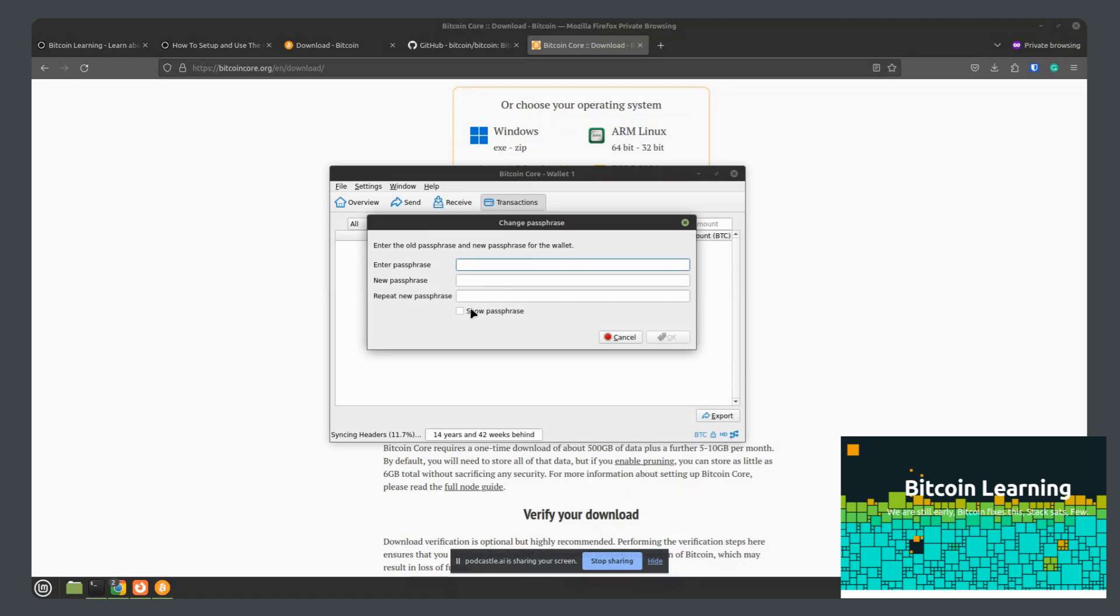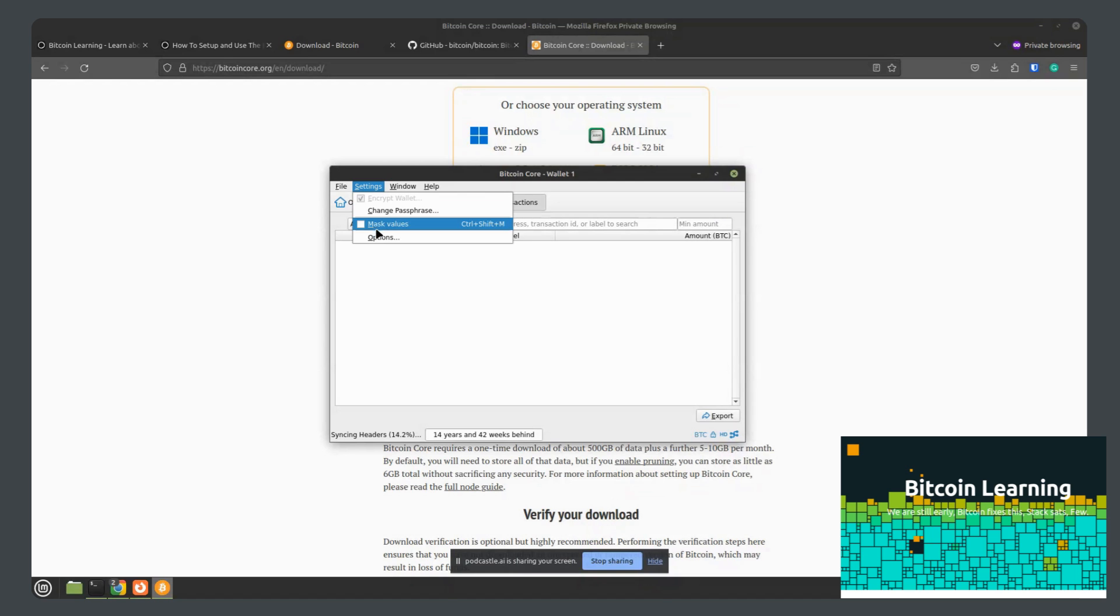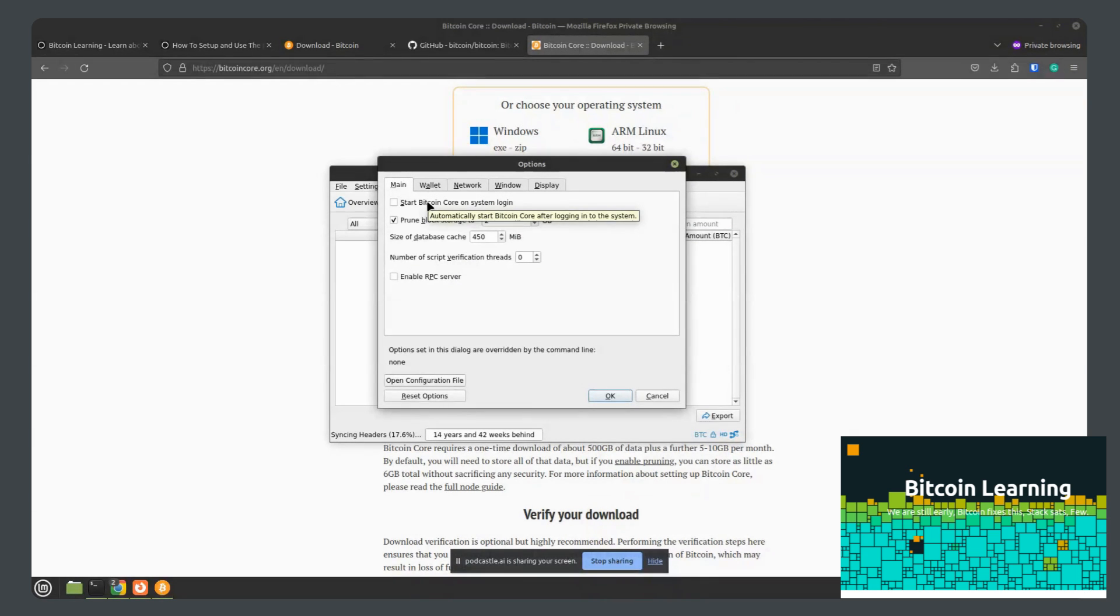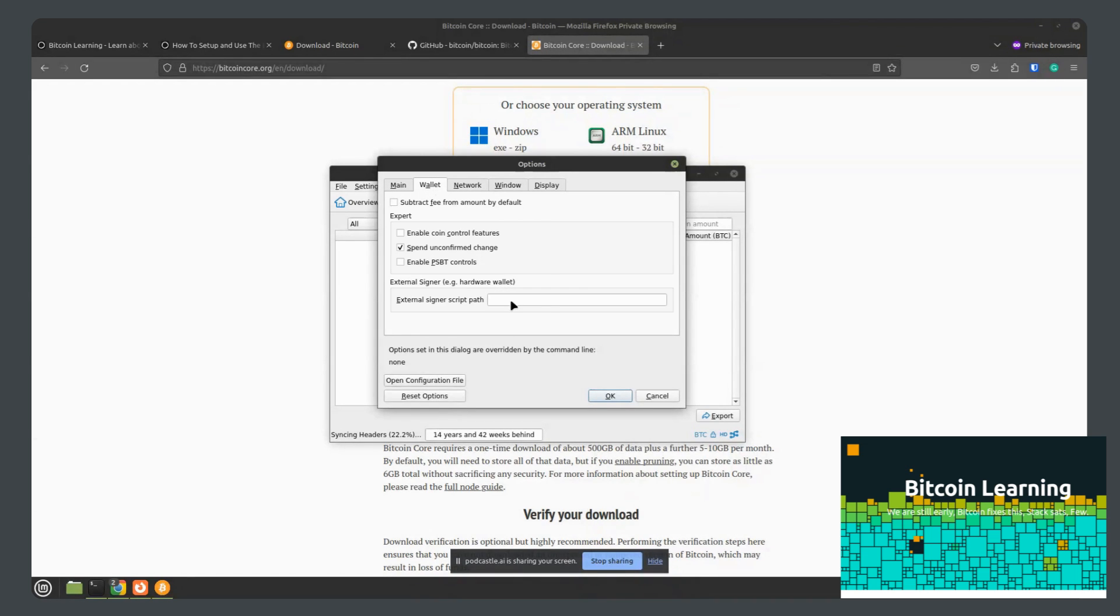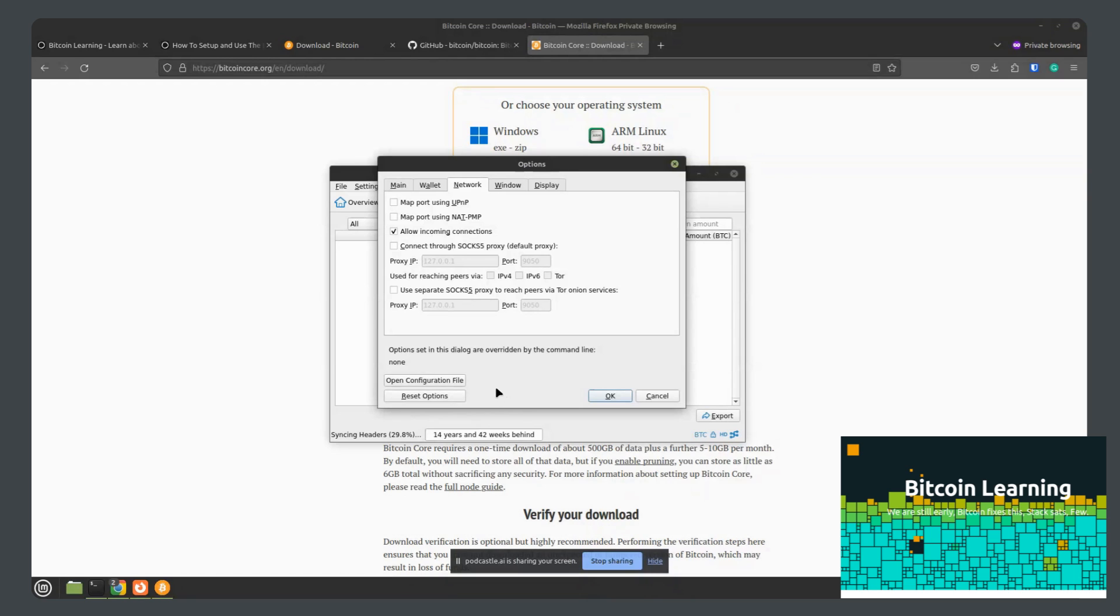Now here you can change your passphrase that you use to secure the wallet. And let's see. What I would like to see is a dark mode on here. You can start your Bitcoin core wallet when the system starts. If you'd like, you can change how far back you'd like to prune your wallet. And then if we go to network, all of that, I will leave as is, unless you know what you're doing with your network settings. I would recommend not messing with any of those.